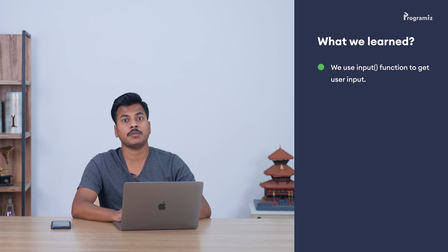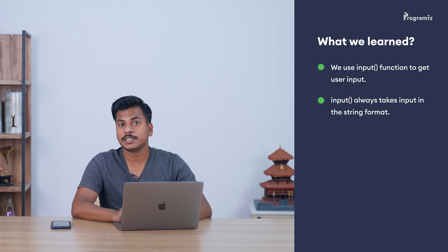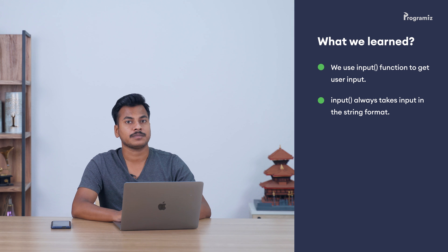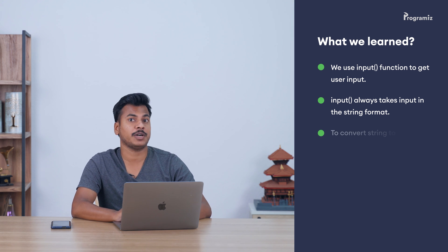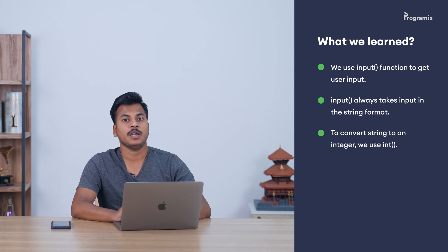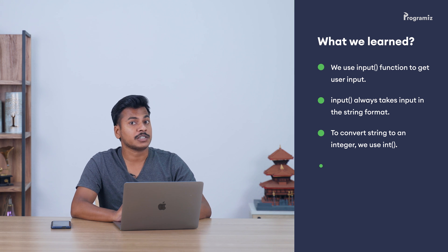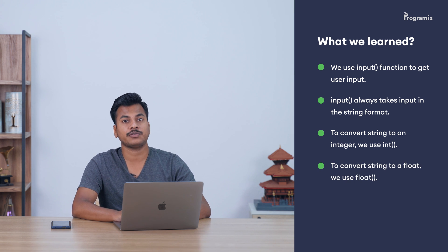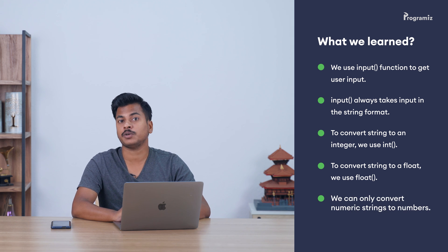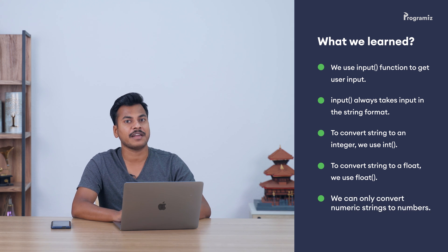Before we end this video, here is a recap of what we learned. We use the input function to take input from the user. We can make the input function more descriptive by passing a string to it. The input function always takes the input in the string form. But we can convert a string to an integer using the int function. Similarly, we can convert a string to a float using the float function. If we try to convert non-numeric strings to integers and floats, we will get an error.